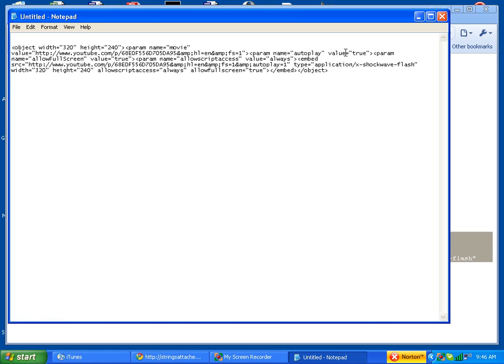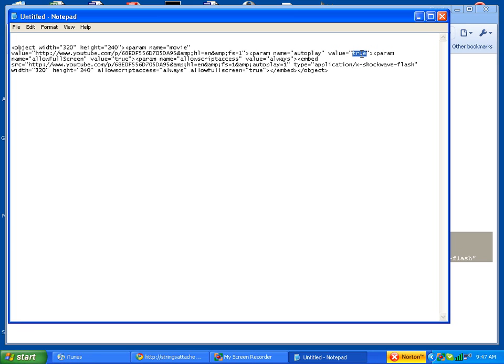Now the autoplay is on because it says true. If you change that to false, it'll turn off autoplay. So that when your playlist comes up, if you want it to automatically start playing, you want that value to be true. If you want the user to press play, then you want to change the value to false.